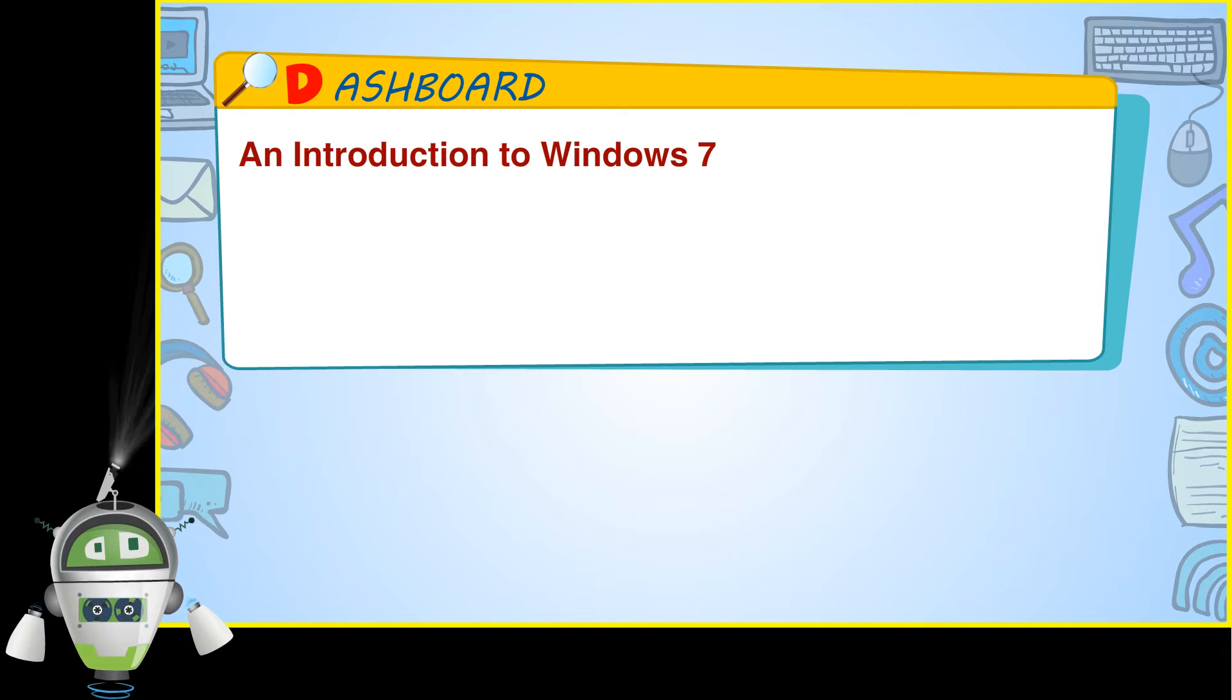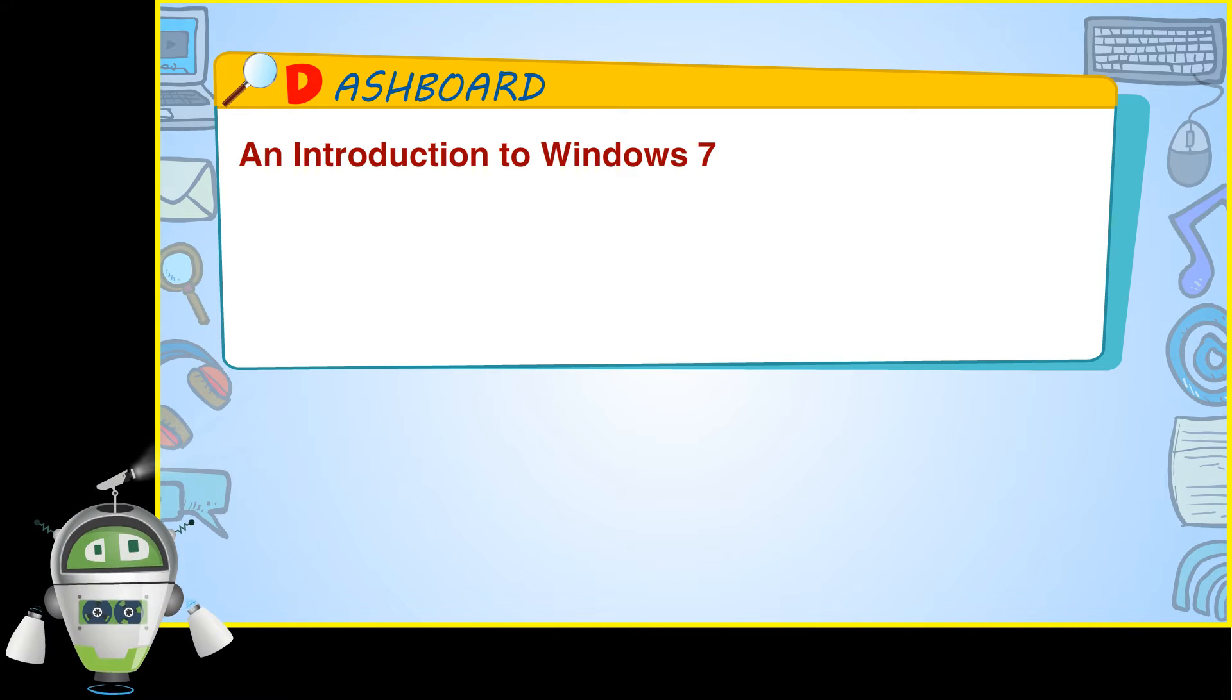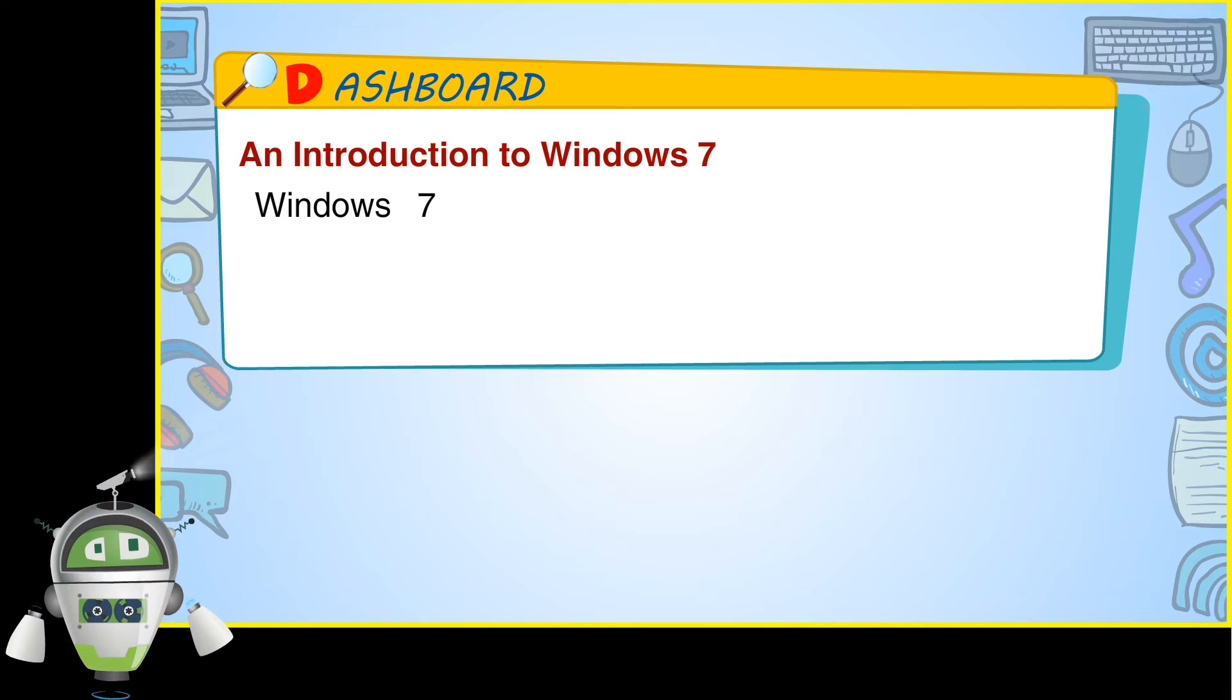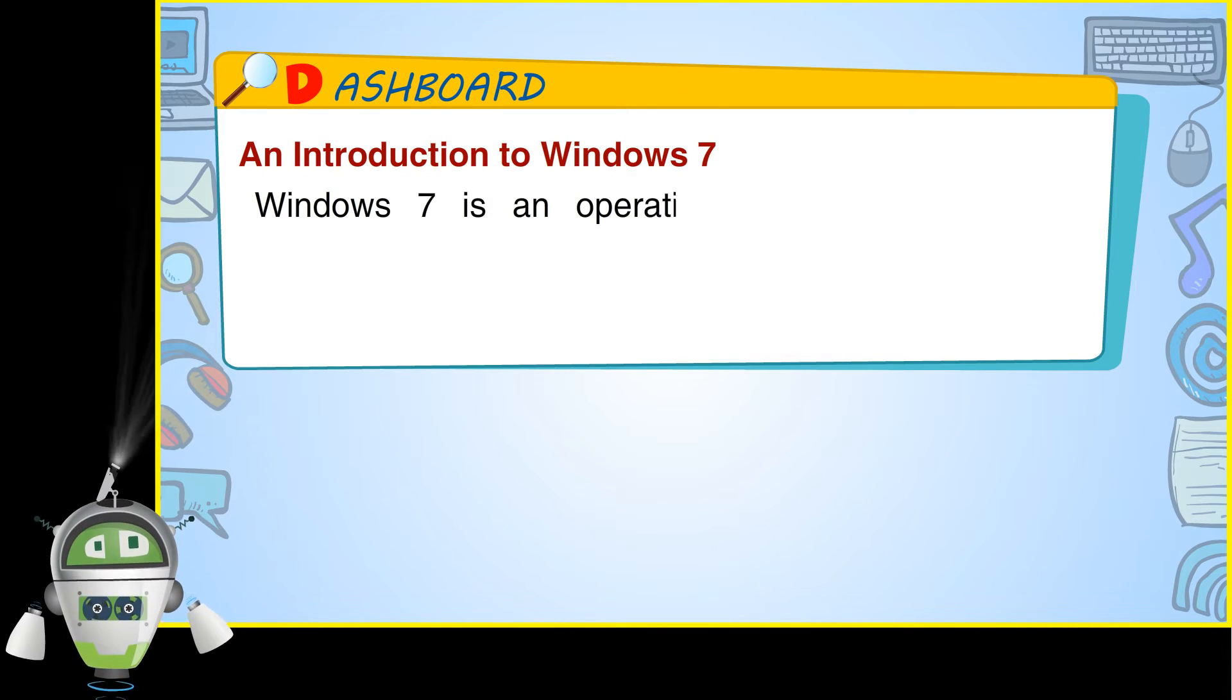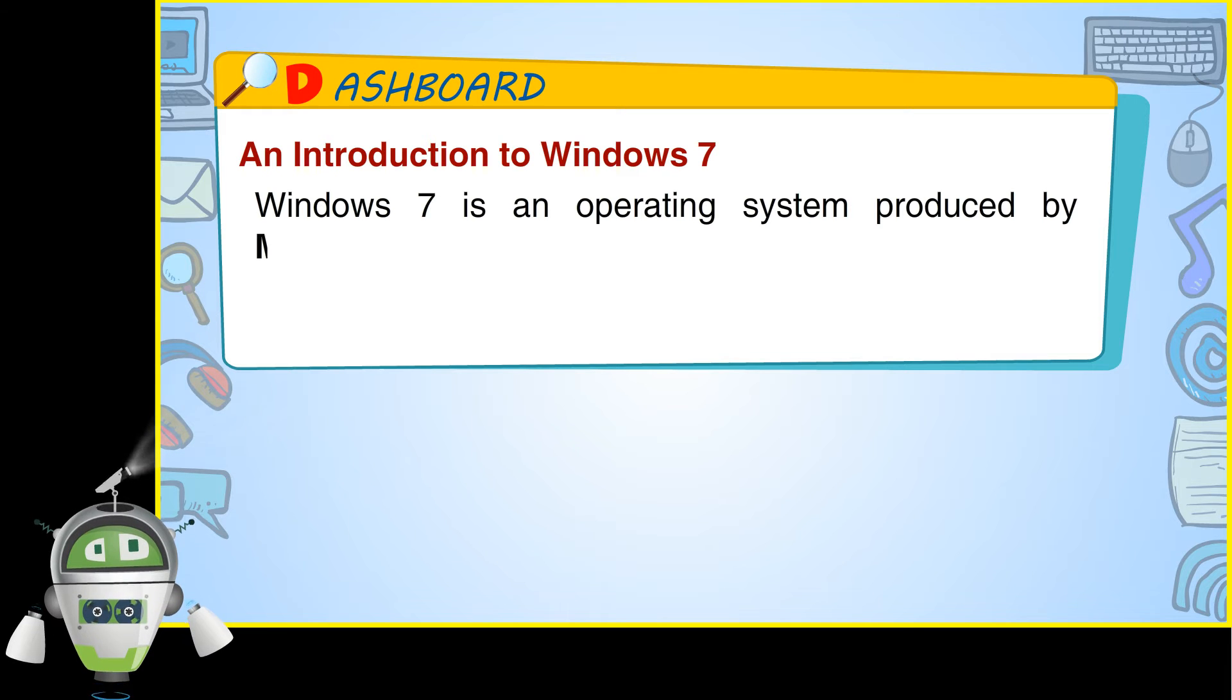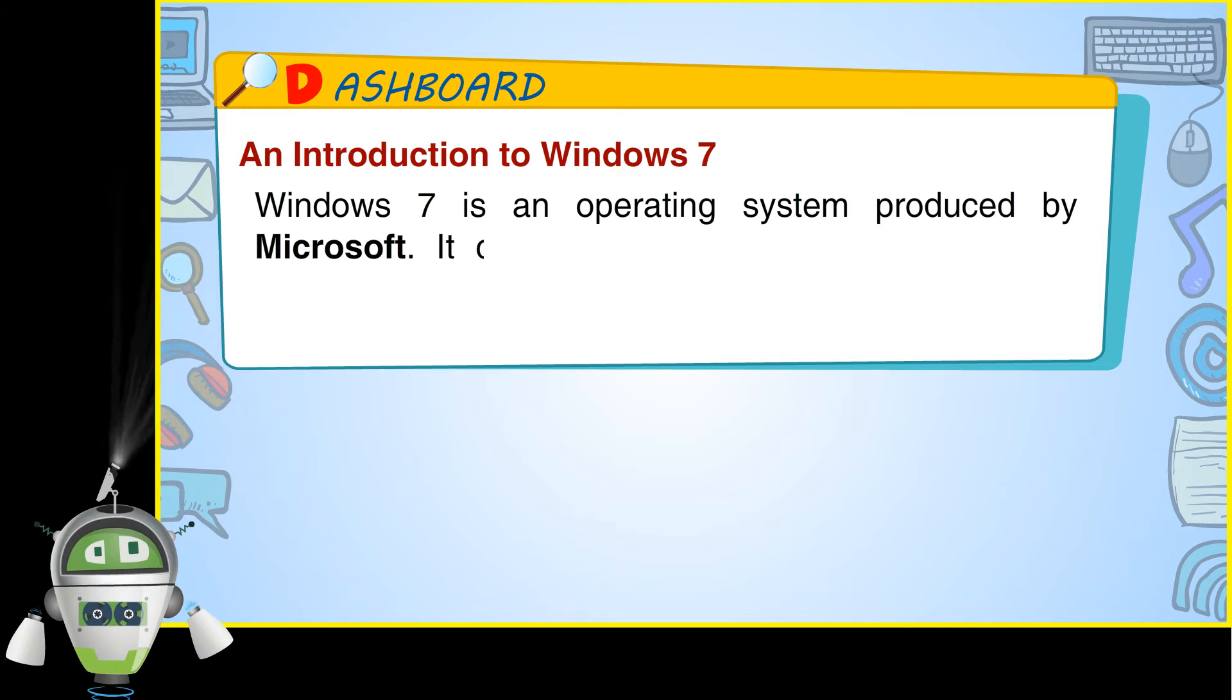Windows 7 is an operating system produced by Microsoft.